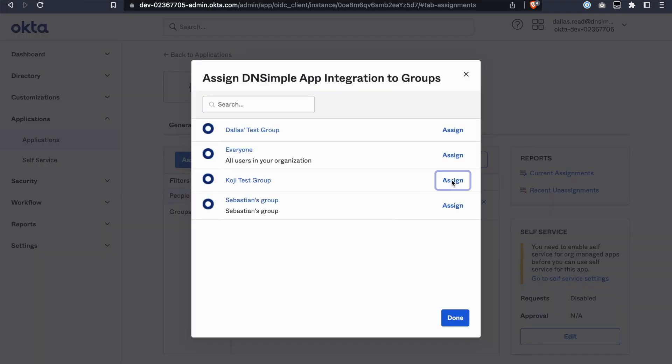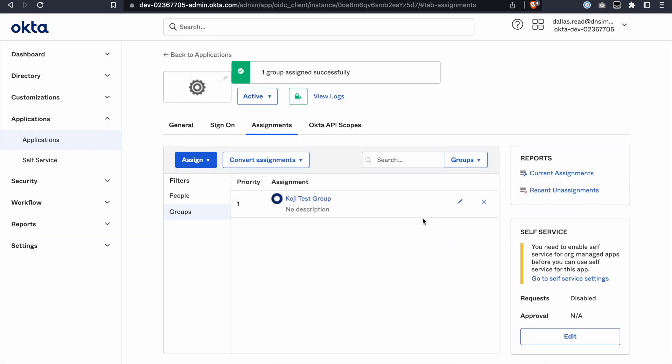Now team members can log in to DNSimple using Okta in a single click. Not only that, there are huge benefits when it comes to onboarding and offboarding team members. If any are deleted or suspended from the Okta application or unassigned from the Okta application, then the change is reflected in the DNSimple account.